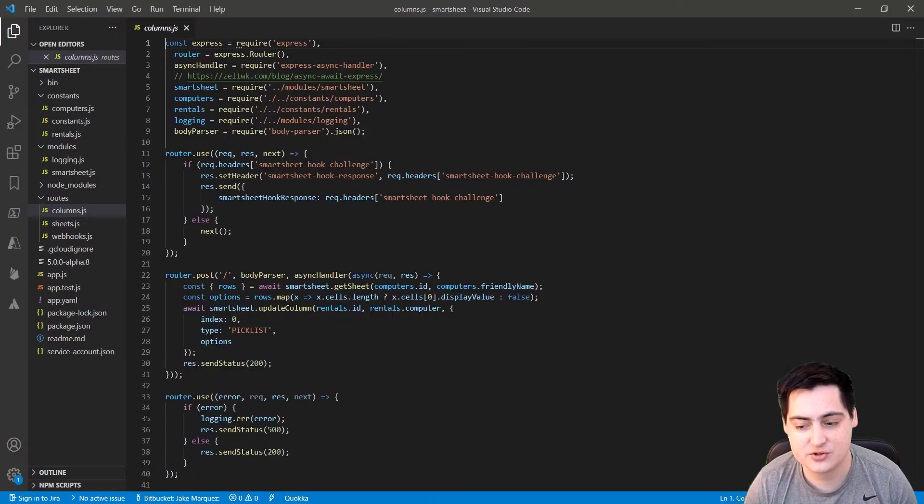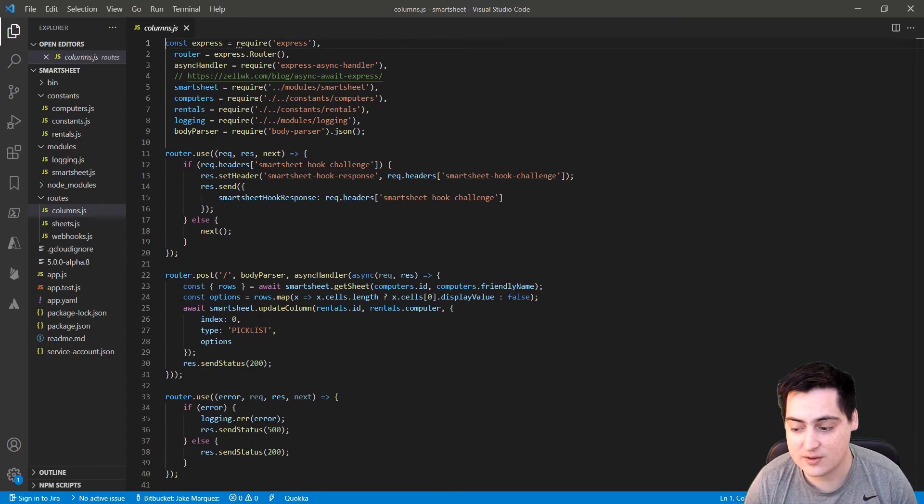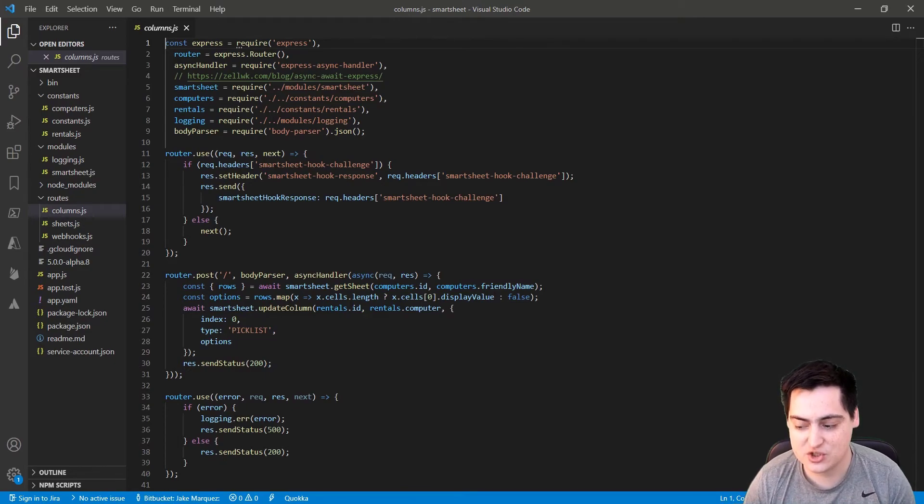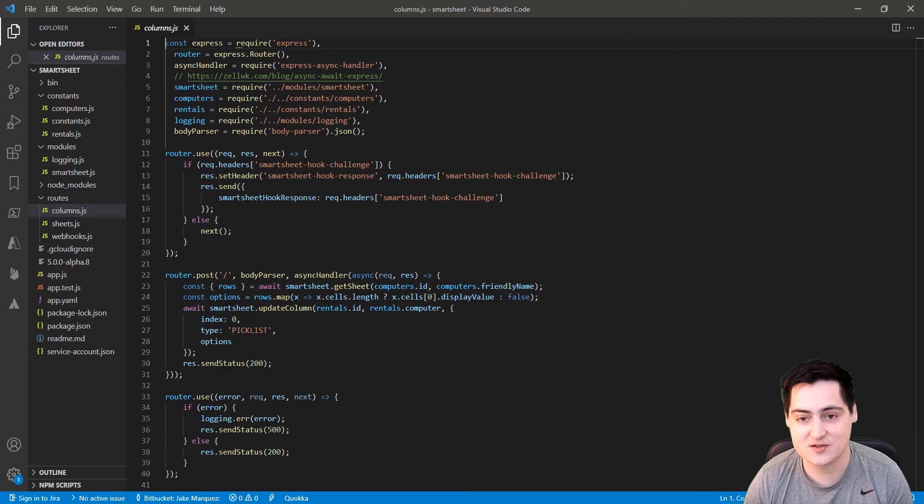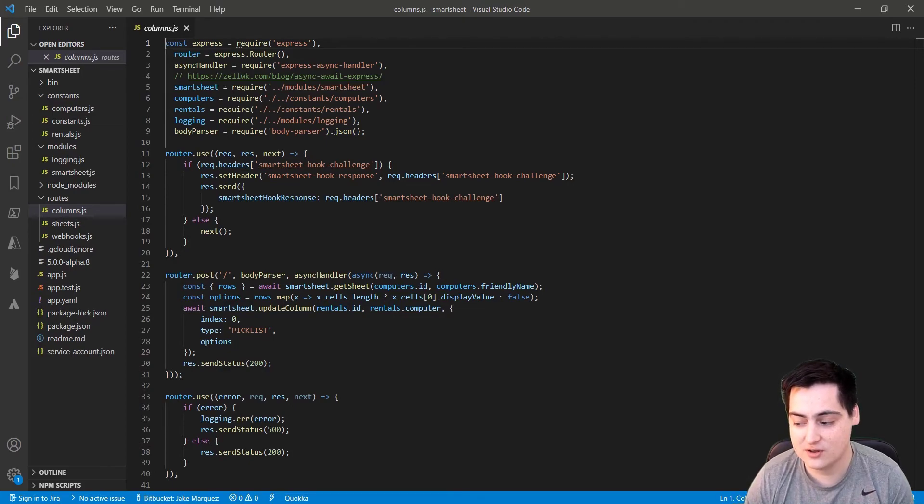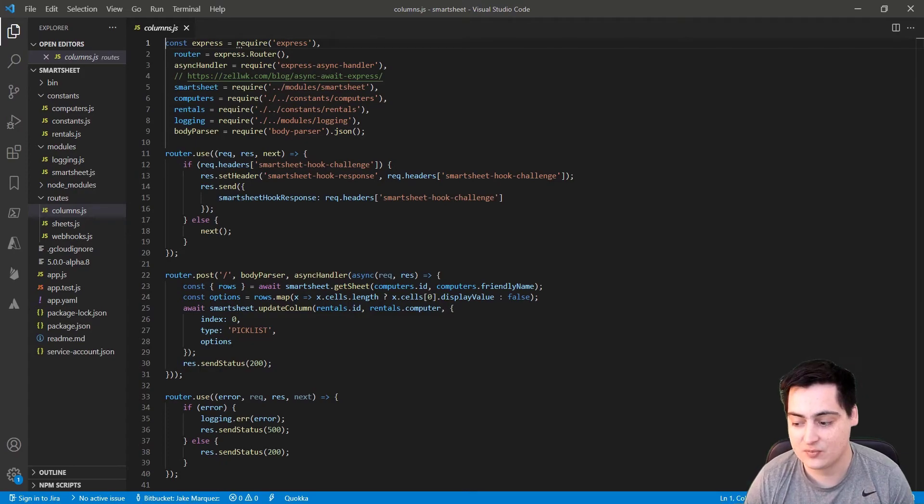The next part's a little tricky. Before we can create the webhook, we need to create the endpoint and deploy it. We have to do this first because Smartsheet verifies webhooks by actually hitting our server and expecting a specific response. So if we don't deploy our server and let it respond to Smartsheet, we can't enable a new webhook.